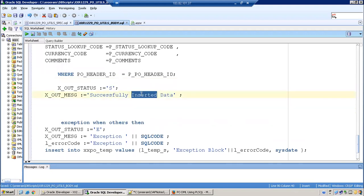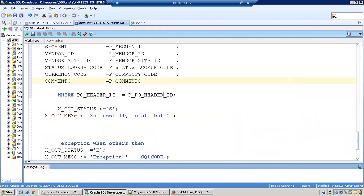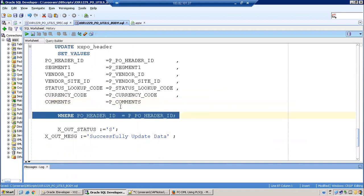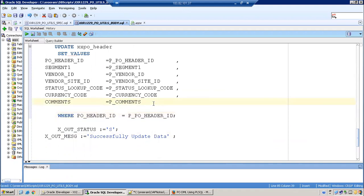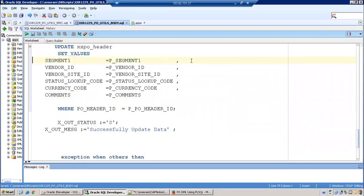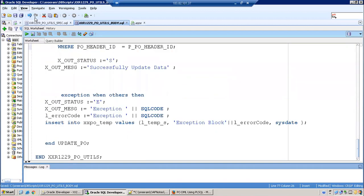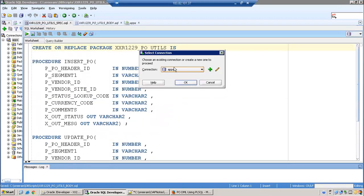Pivo header ID - we are not going to update the Pivo header ID. There is no meaning in updating the primary key. If you update Pivo header ID, how can you get that record back? So we should not update the primary key. Let's compile.